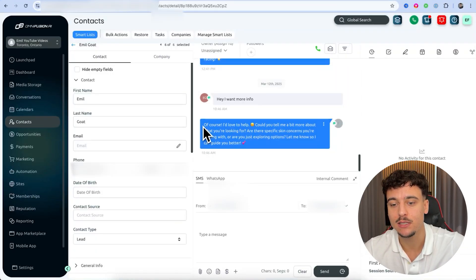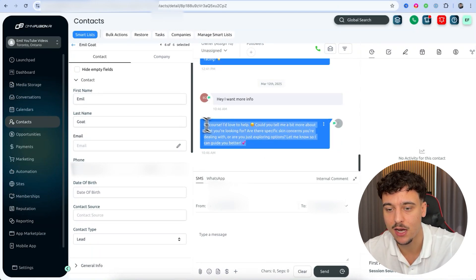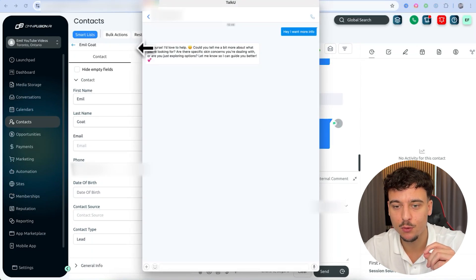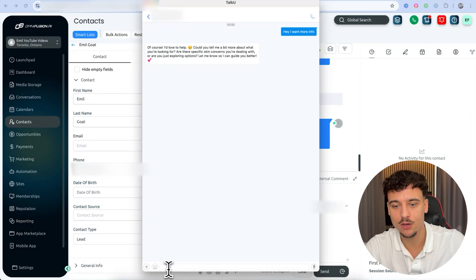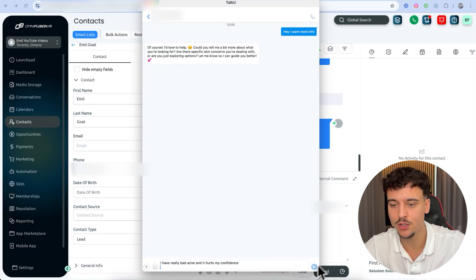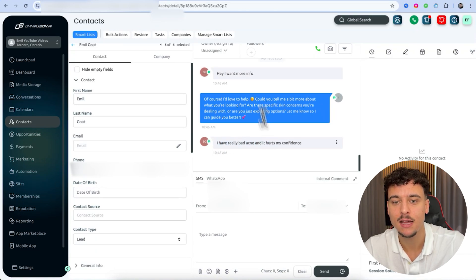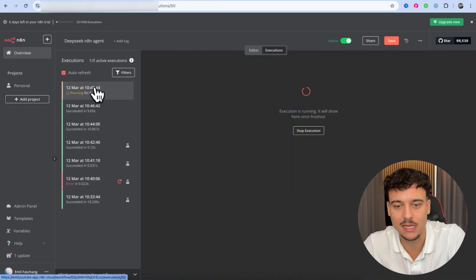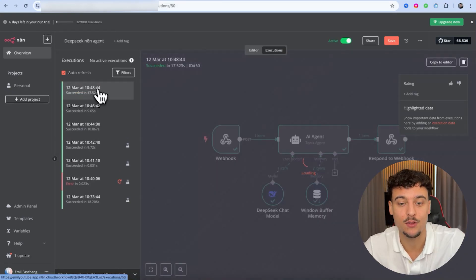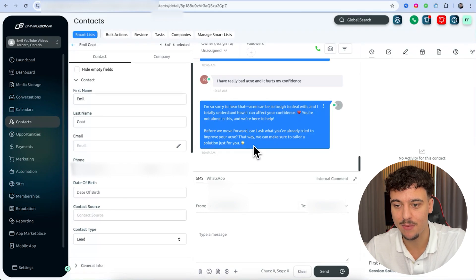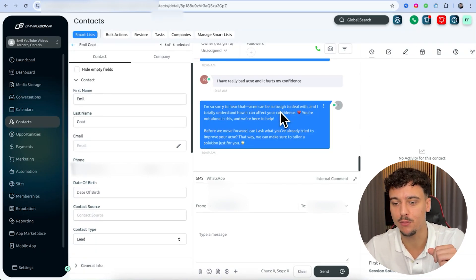We can now go back into GoHighLevel and see that we sent out that message — 'Of course, I'd love to help' — which is the exact message the AI generated. In TalkU, we can see we got the reply back via SMS as well. We keep the conversation going — I say 'I have really bad acne and it hurts my confidence,' send that message, receive it inside GoHighLevel, and the entire loop repeats. Looking at N8N executions, another execution ran — this one took 17.5 seconds — but we got the reply back and received it in TalkU as well.